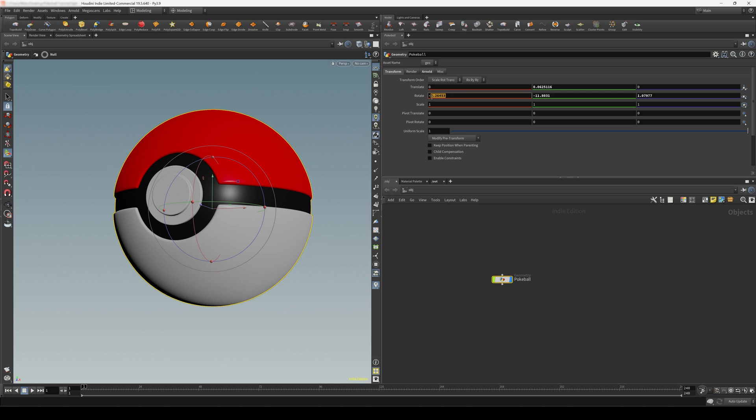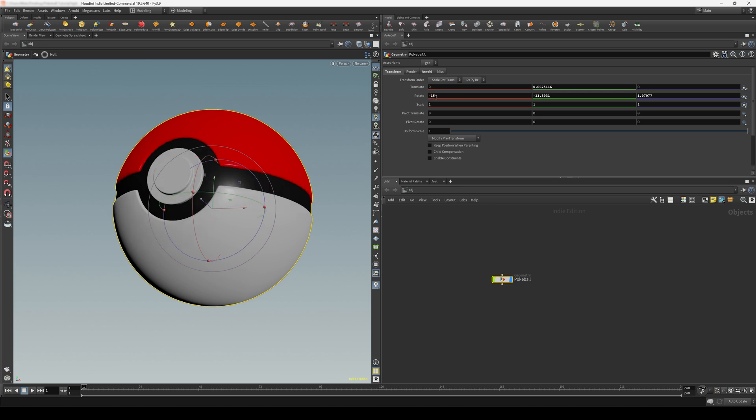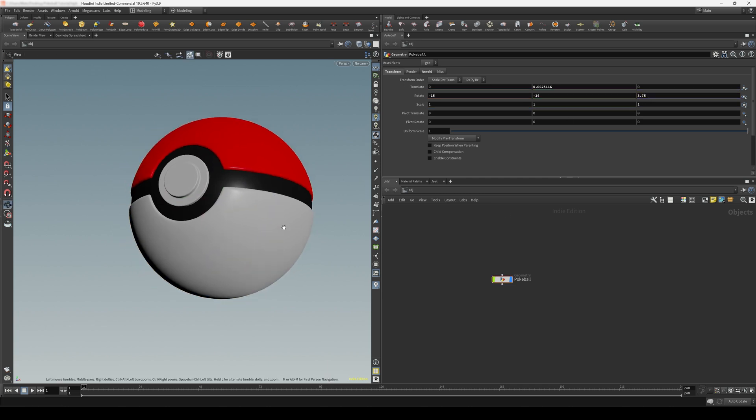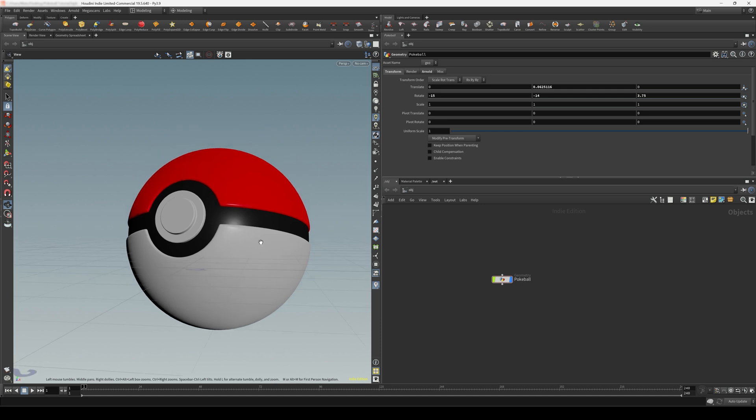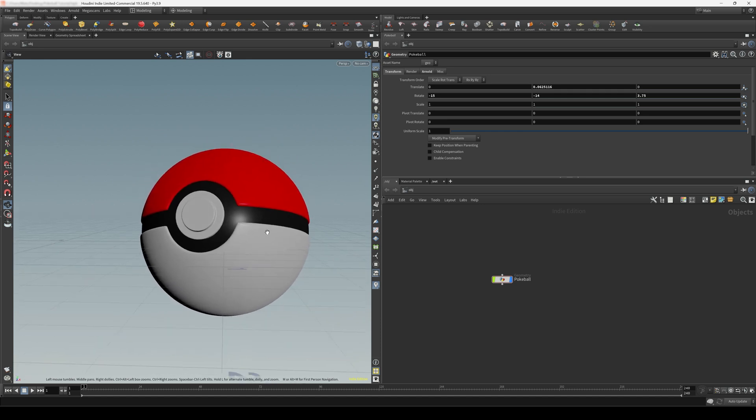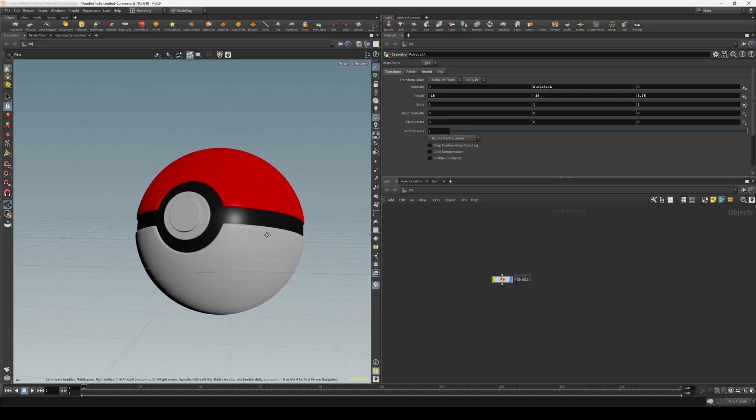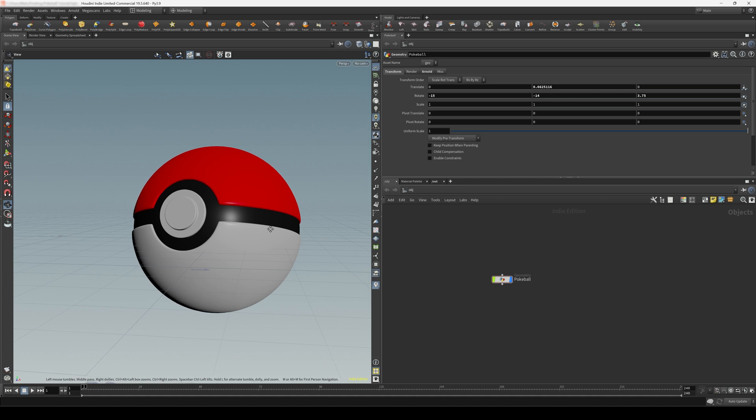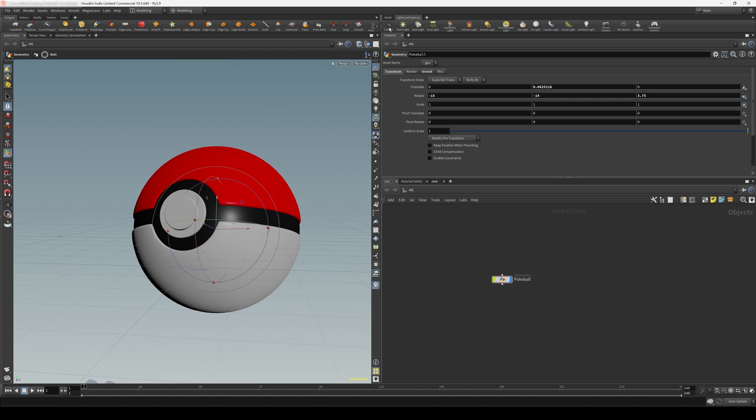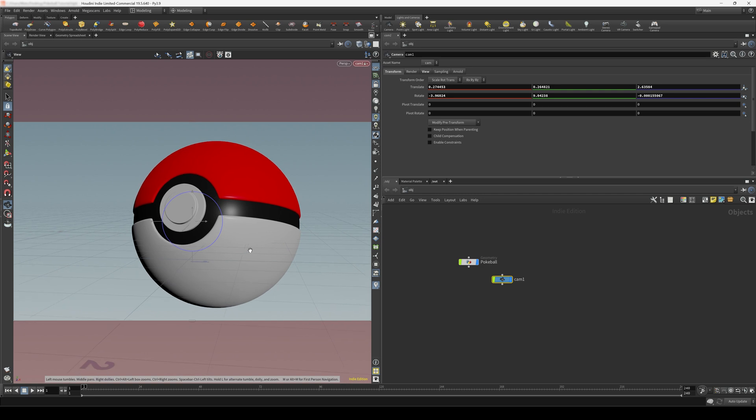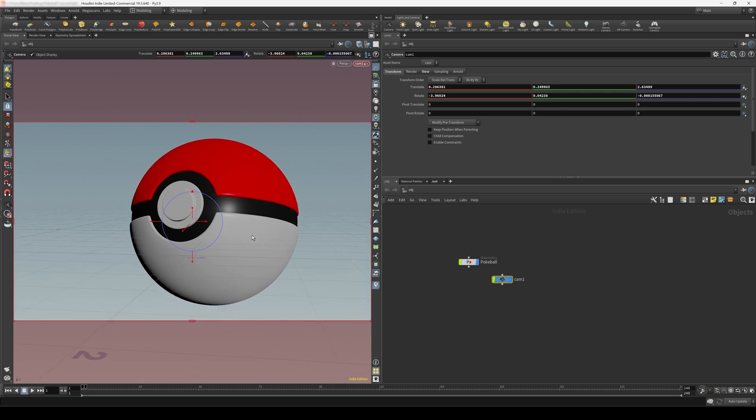Maybe do negative 15 degrees on the x-axis, negative 14 on the y-axis, and 3.75 on the z-axis. And then I'll just come up a bit. Let's just frame this in a way we like, and I'm going to come up to our lights and cameras tab here, and let's control click this camera. And this will create a camera for us based on our view. Let's just slightly adjust this, something like this.